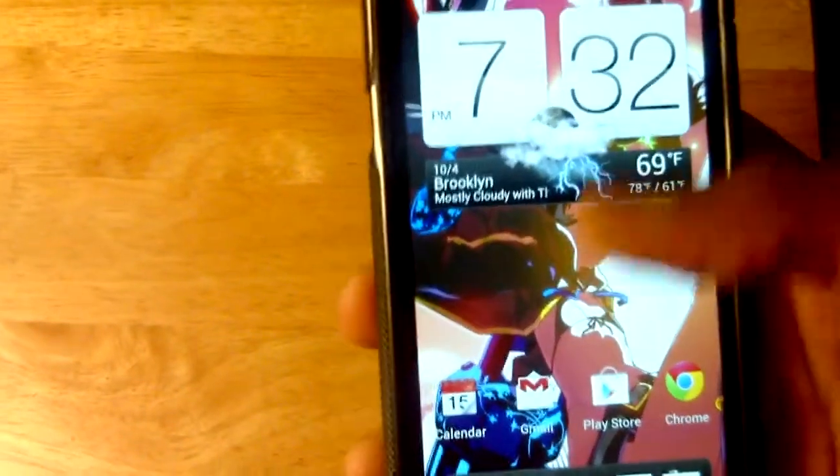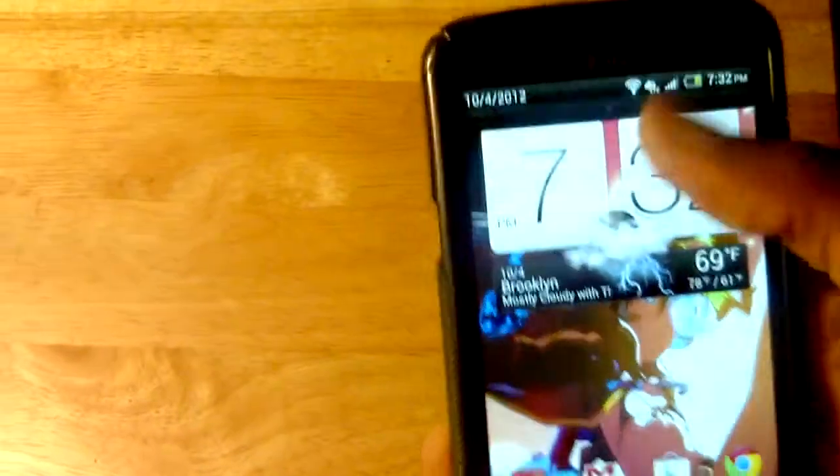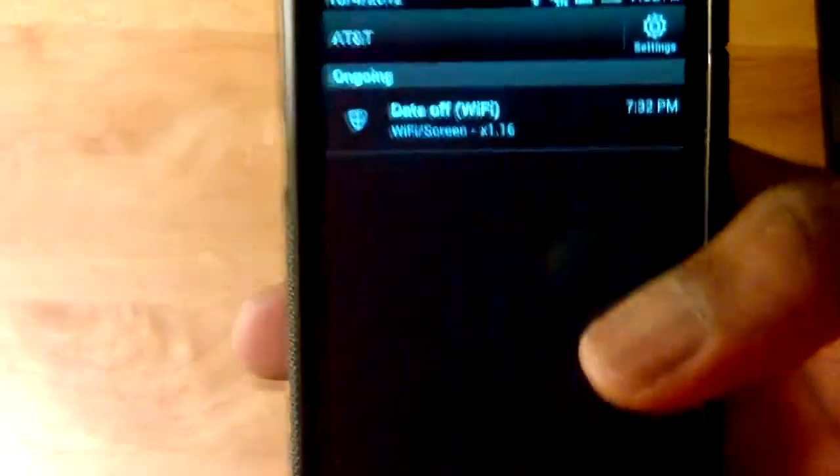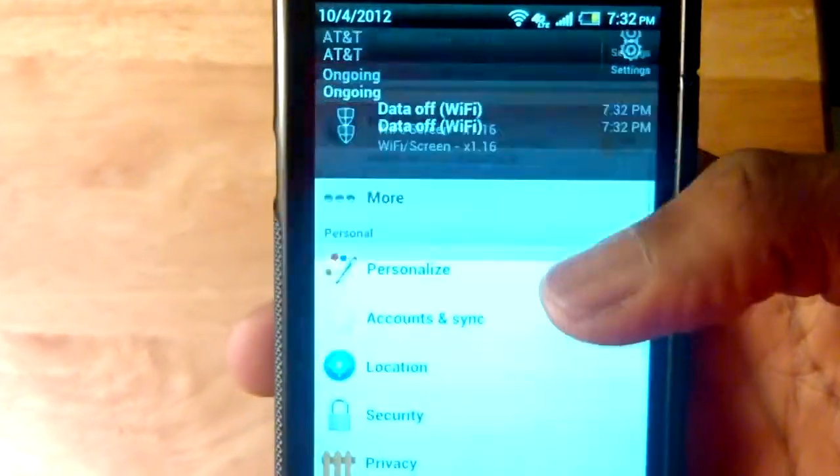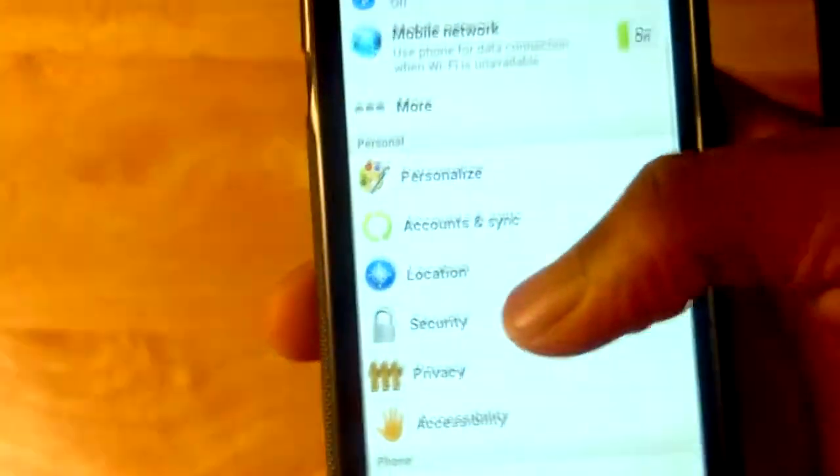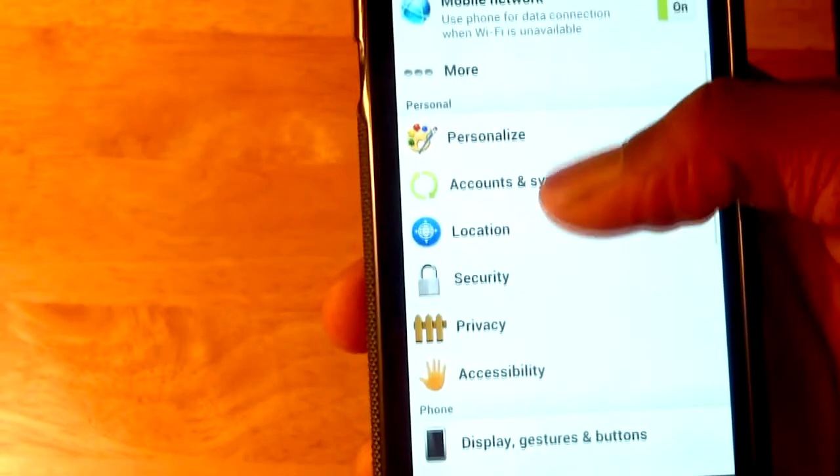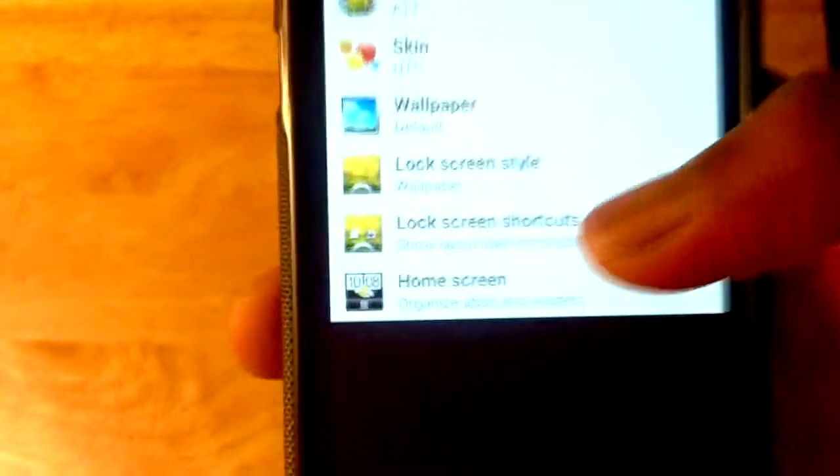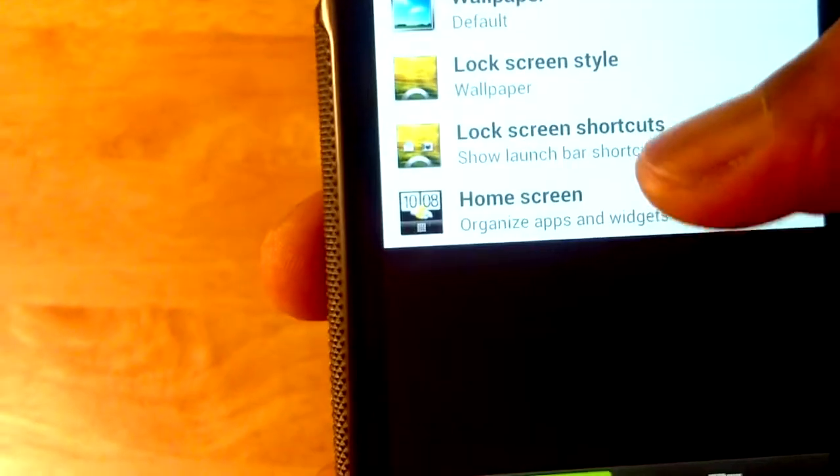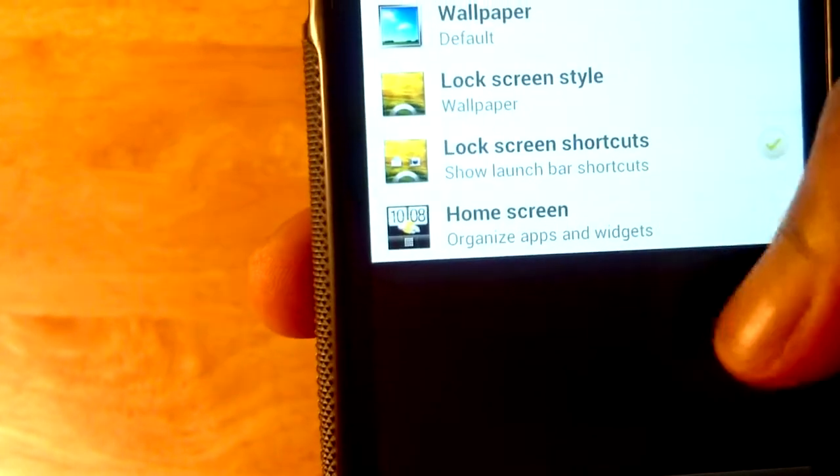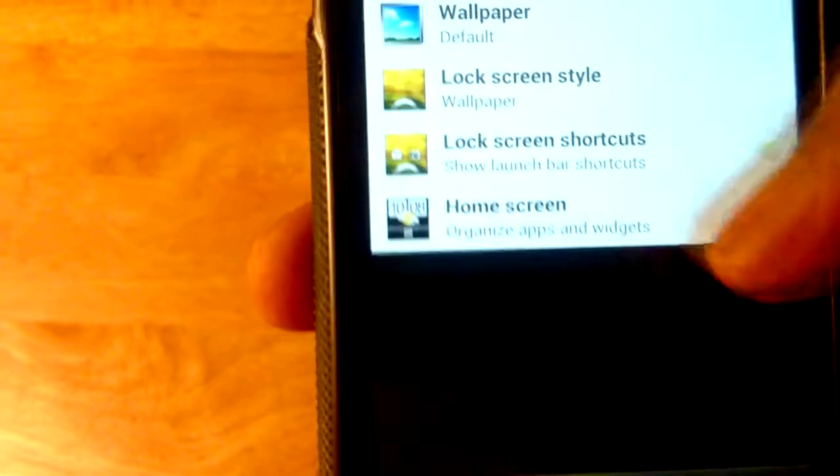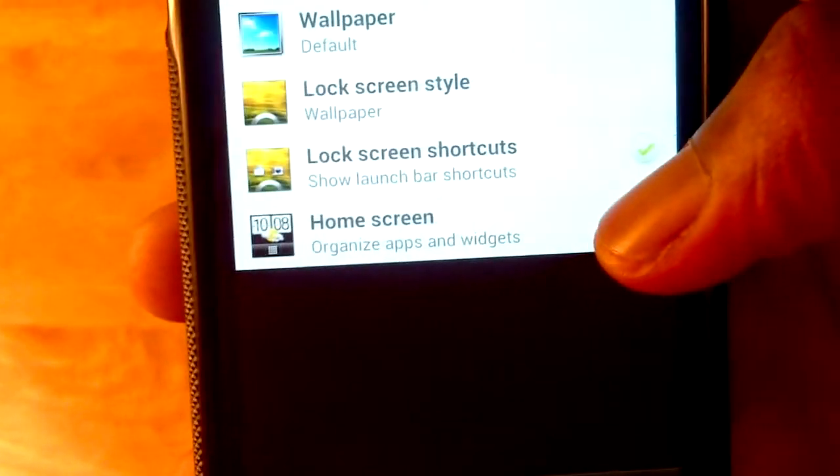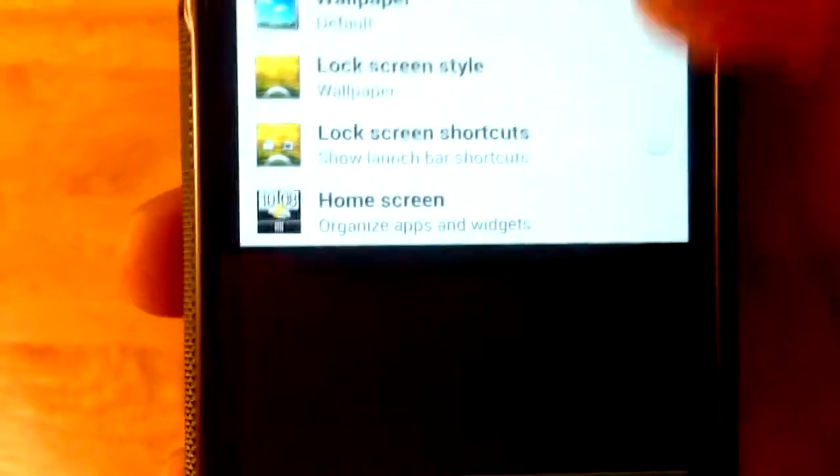Unlock the phone, we're going to scroll down and go into settings, then go into personalize and right where it says lock screen shortcuts, it's checked so you're going to uncheck that and now let's test it out.